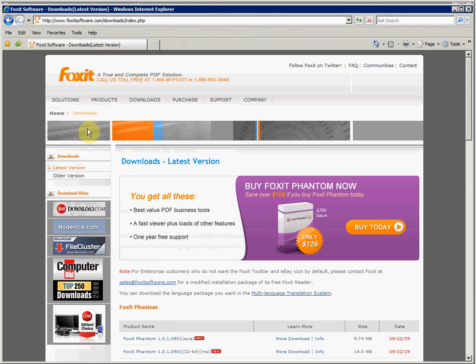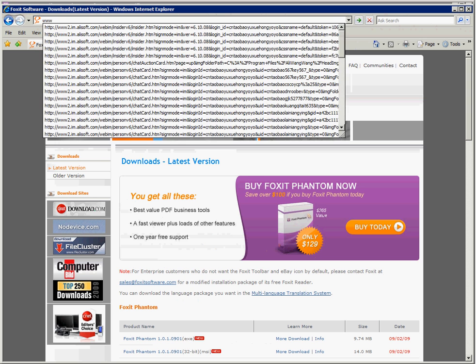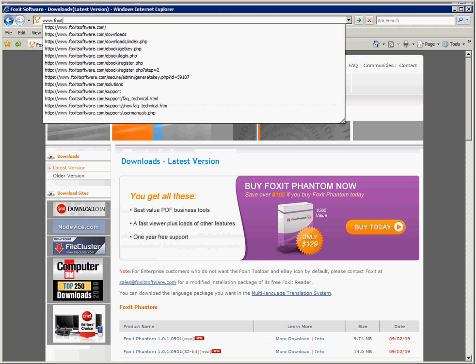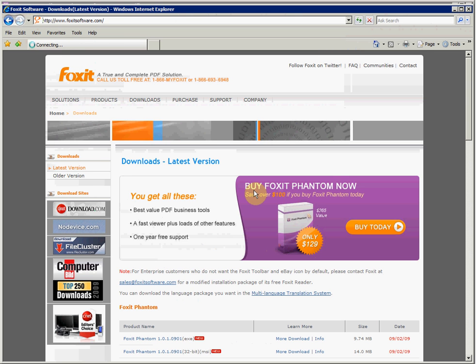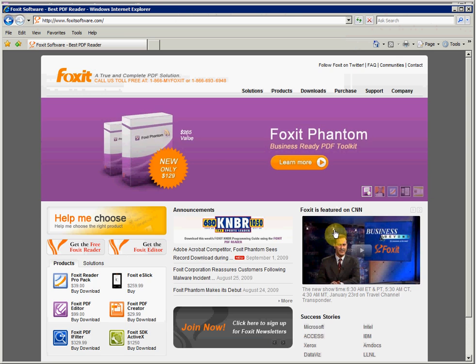And this completes the basic functionality overview for Foxit Phantom. For more information on Phantom, please go to our website at www.foxitsoftware.com.